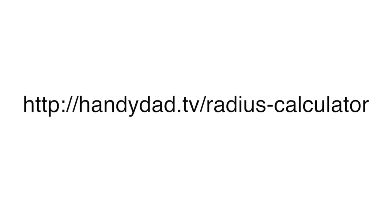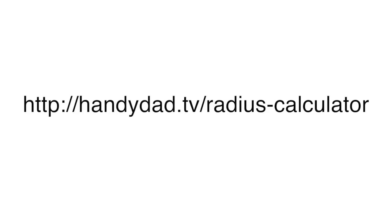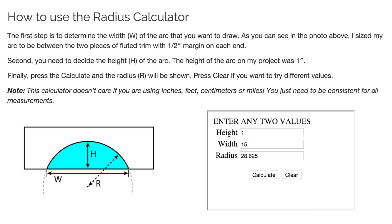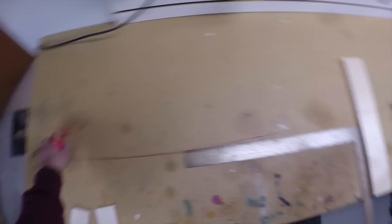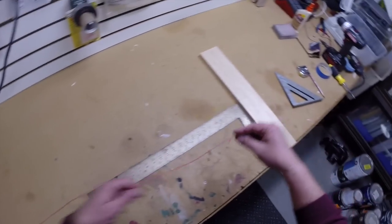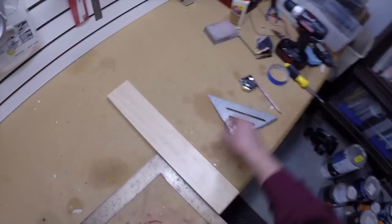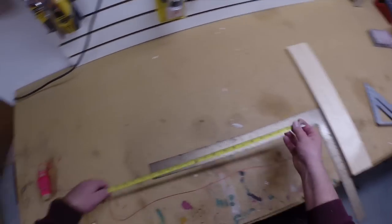Now go to my radius calculator webpage and enter the height and width into the calculator. When I entered a height of 1 inch and a width of 15 inches, the radius was calculated as 28 and 5 eighths inches. Note this calculator also works with metric values the same as it does with inches.